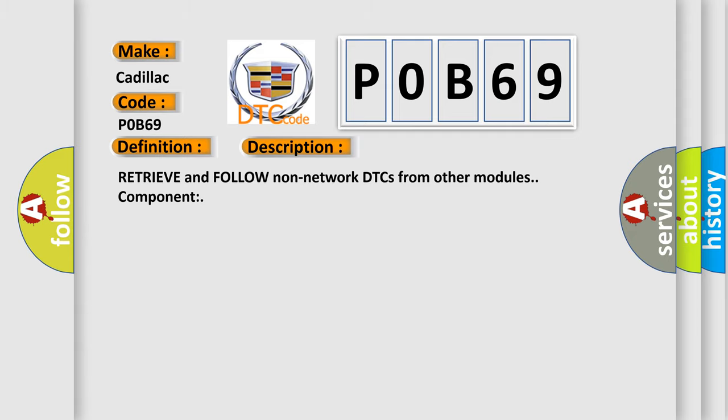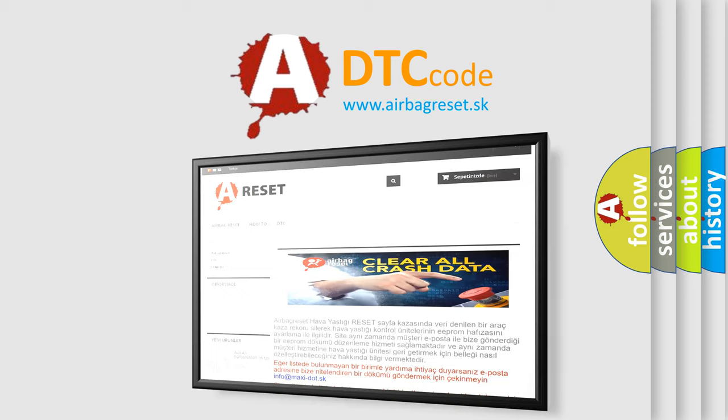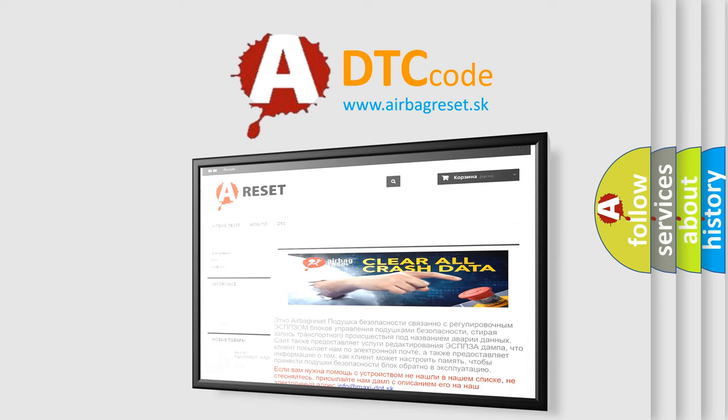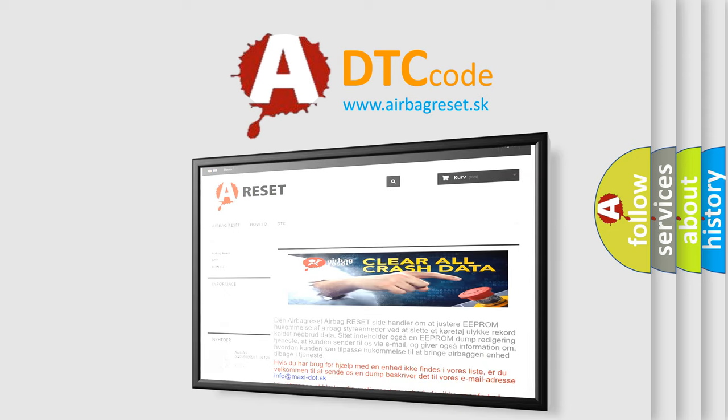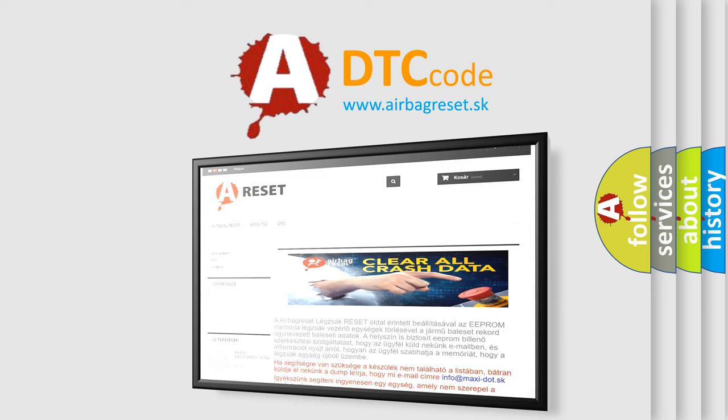The Airbag Reset website aims to provide information in 52 languages. Thank you for your attention and stay tuned for the next video.